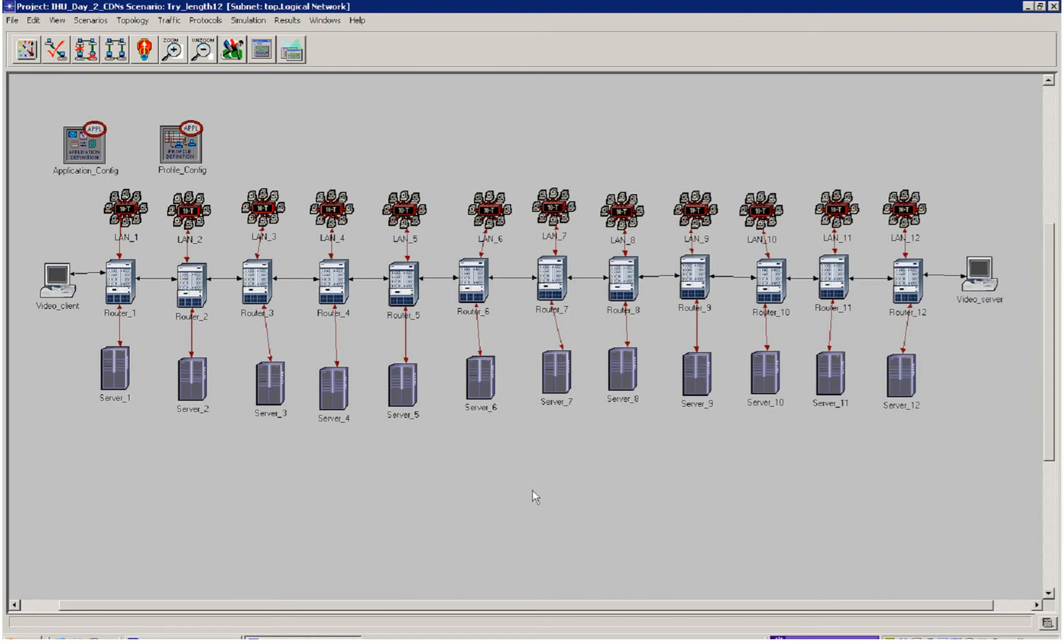This is a quick experiment to see the advantages of using a content distribution network. In this case, I have designed a route across the internet from a video server to a video client.